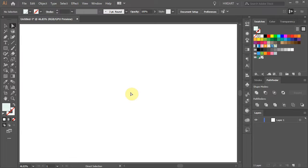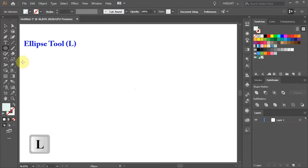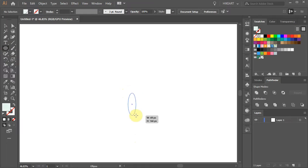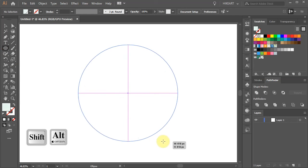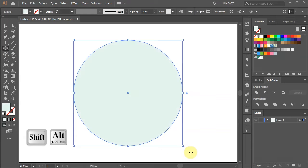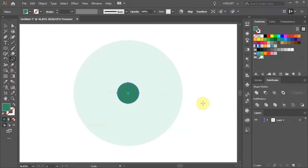Now press the letter L for the ellipse tool or select it from the toolbar panel and draw a big circle. Next we'll create a small circle inside the existing one.